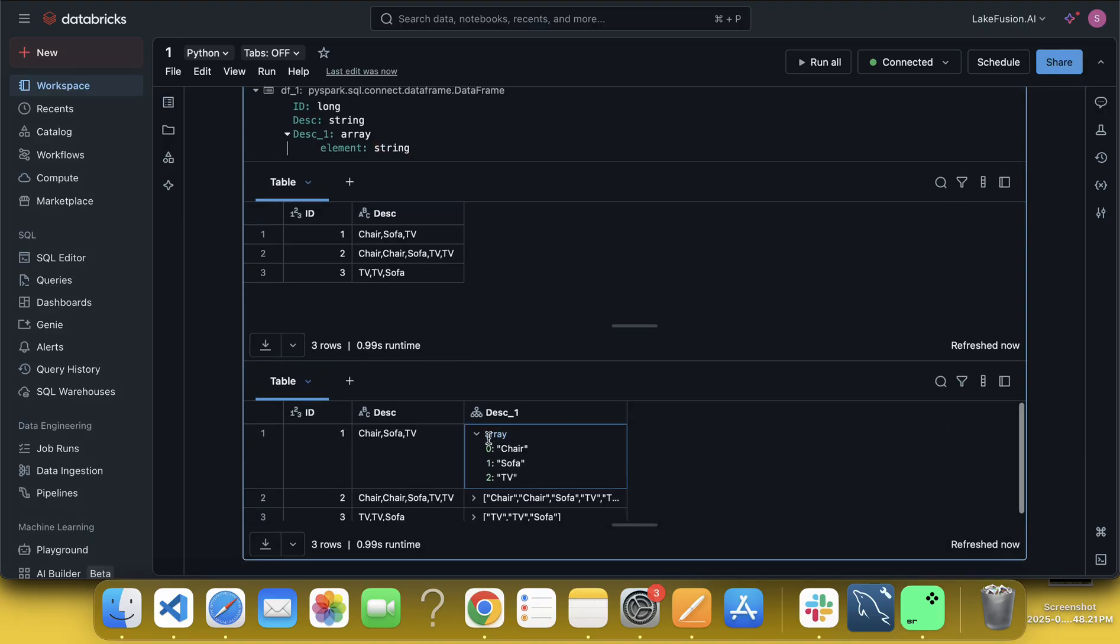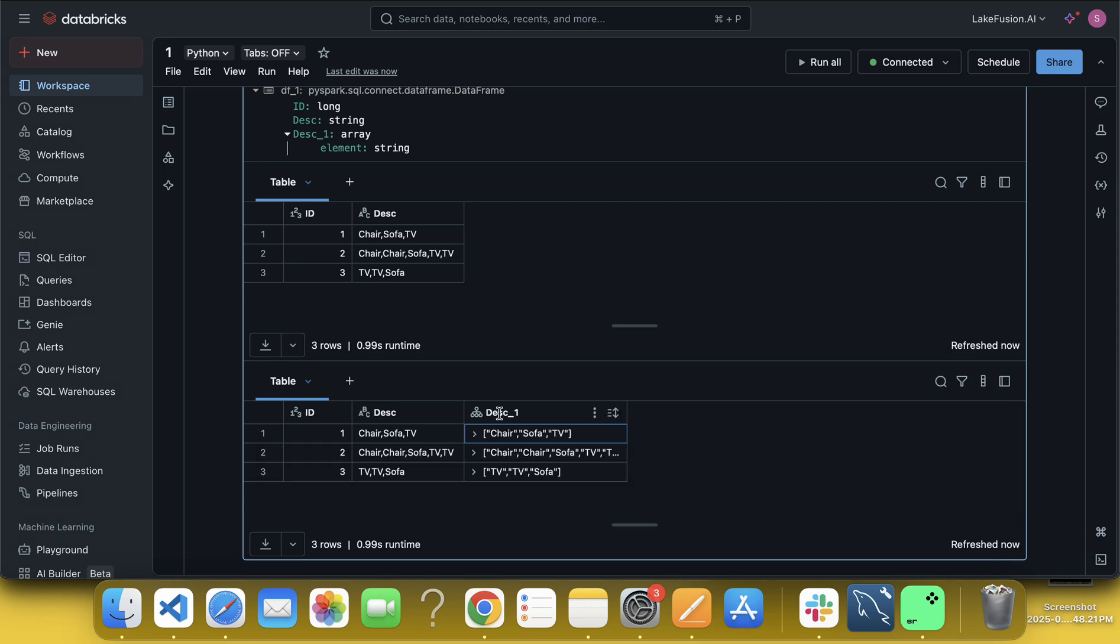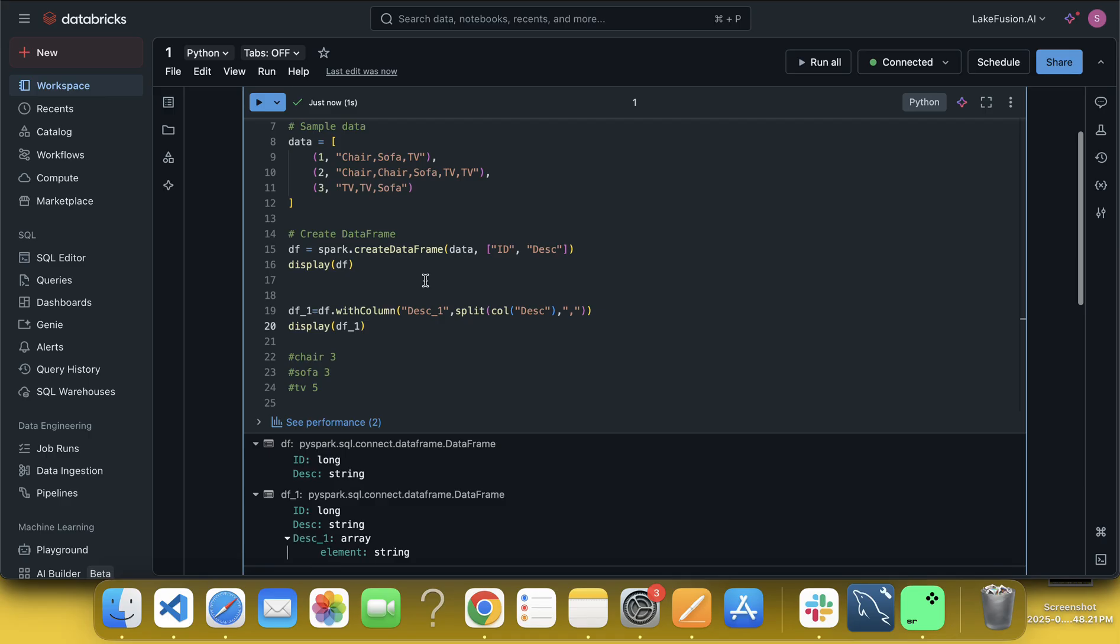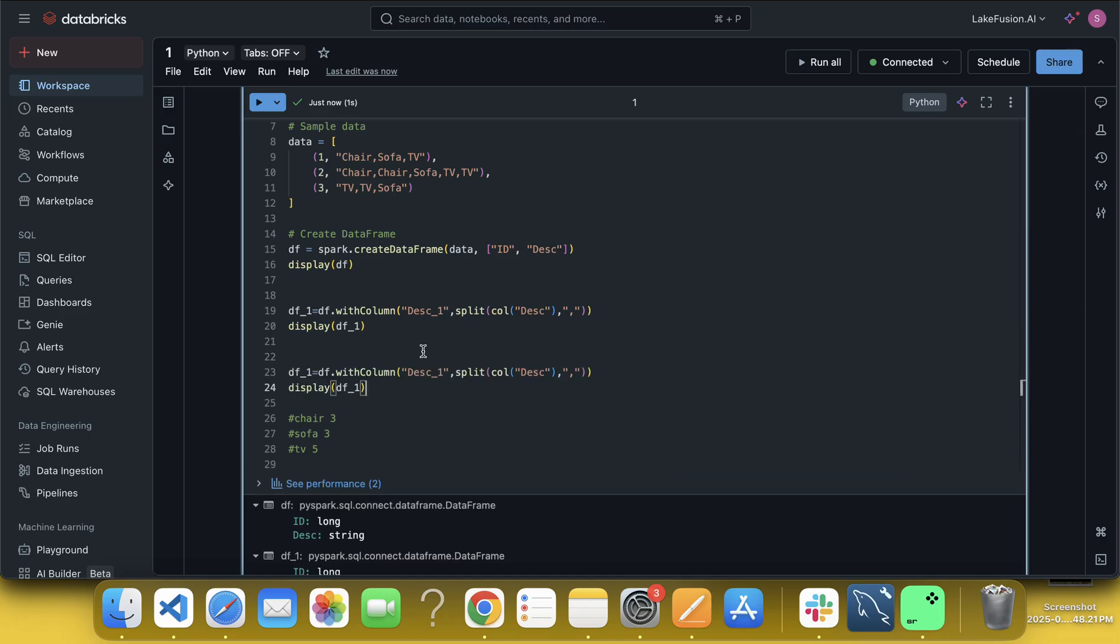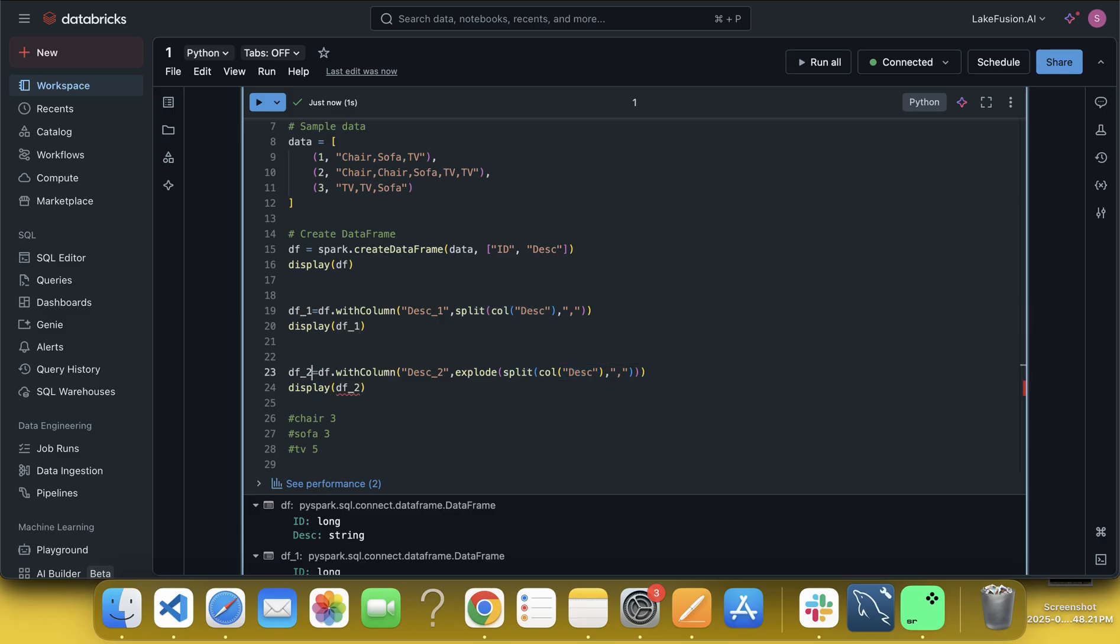Now since we have gotten here, like each row has a new column called array, what I will do now, I will use the same thing. The same code I will be using, pasting over here, and daga daga daga two. Here I will use explode function, explode of that array, whatever we have it, right. And here I will use df underscore one.